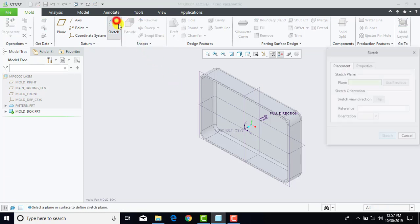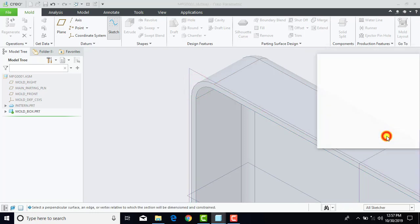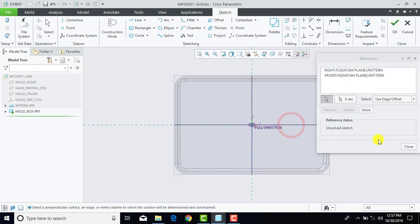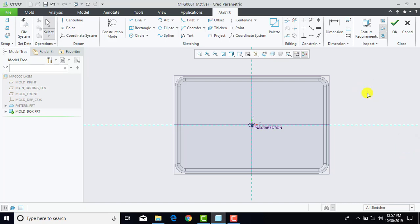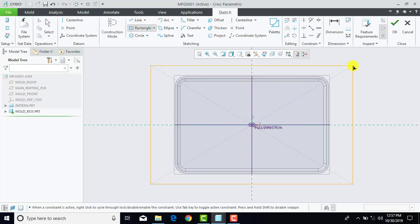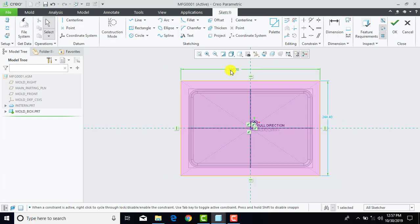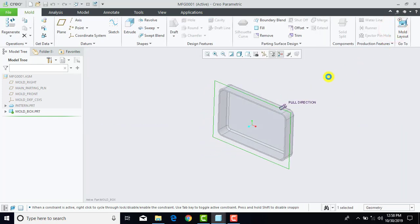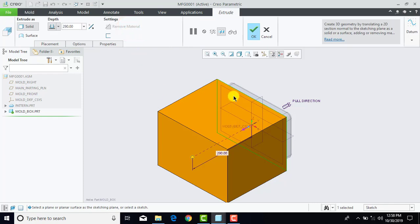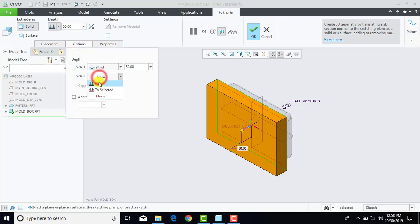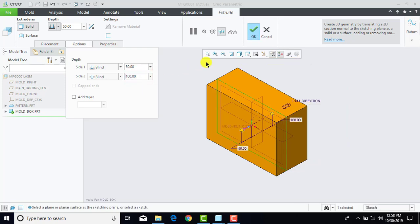Now first we will go for sketch and we will select this face. Sketch and sketch view. For reference we will give this plane and this plane as a reference, then close it. For making the mold box we will create one rectangle — go for center rectangle and draw one rectangle. The mold box will be bigger than the pattern, so the dimensions will be 340 and 240 mm. Now we will exit the sketch, then go for extrude. In this direction we will extrude it for 50 mm, then go for options and inside too we will extrude it for 100 mm. OK.